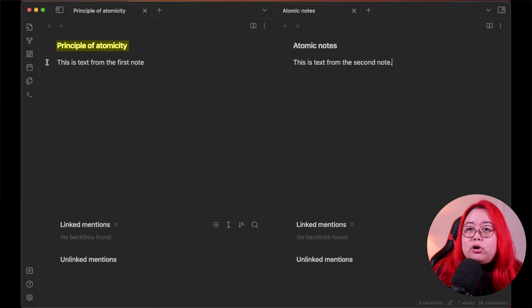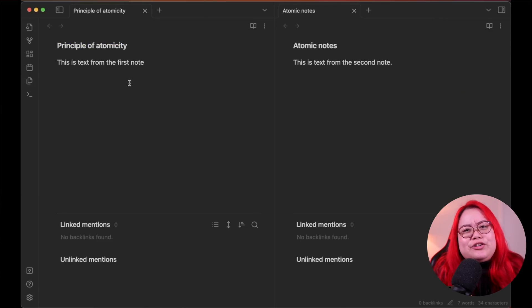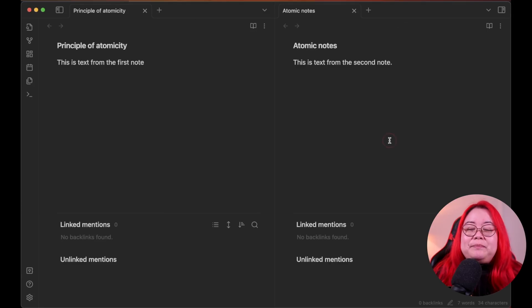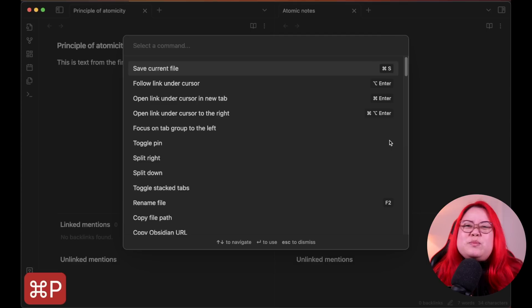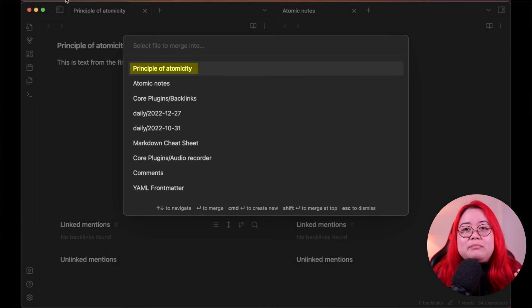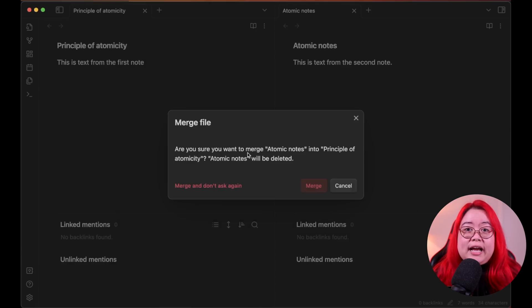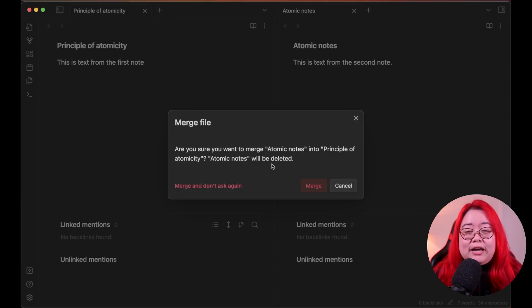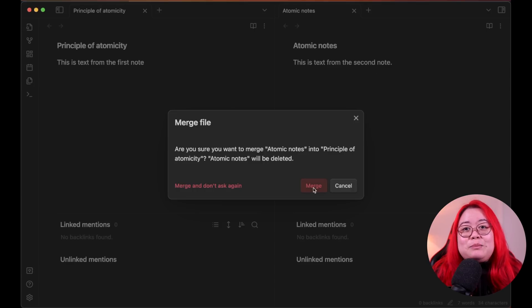Number 8 is Note Composer. I still use this quite a bit. It's a way to split, merge, and refactor your notes — and you're going to be doing a lot of that. Rather than trying to get it right the first time, having Note Composer makes it easier to split up notes or merge two notes that are the same. It's a quality-of-life thing because you can always manually copy things into a new note, but Note Composer makes it a really easy option.